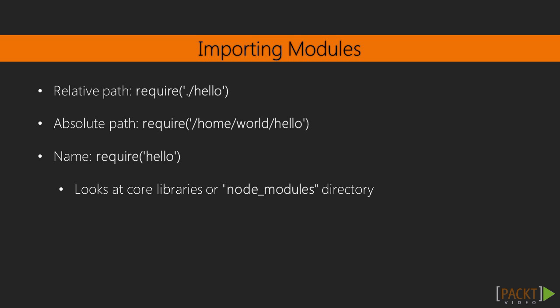You can create your module in the node_modules directory, but you should use npm for managing your modules. We will learn about npm soon enough.